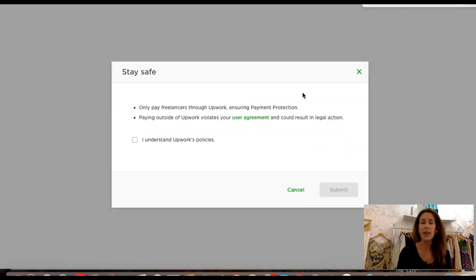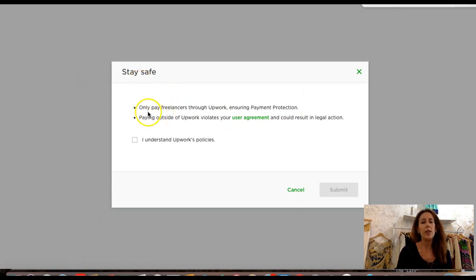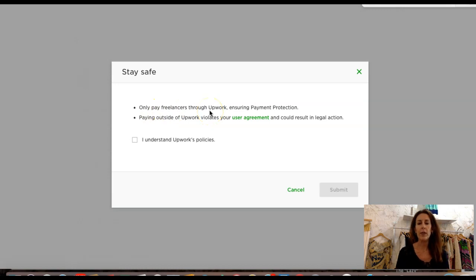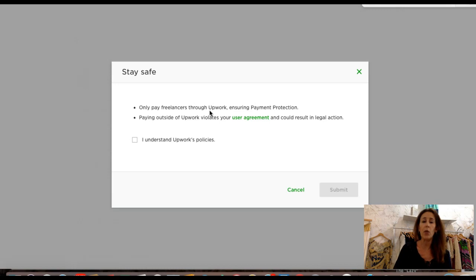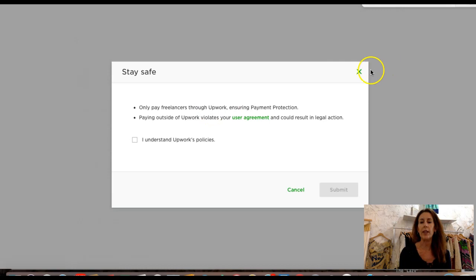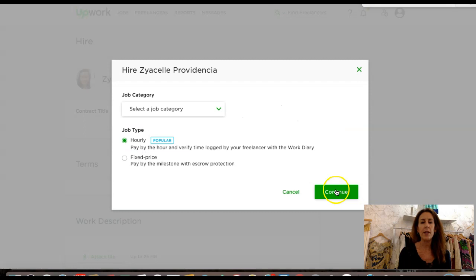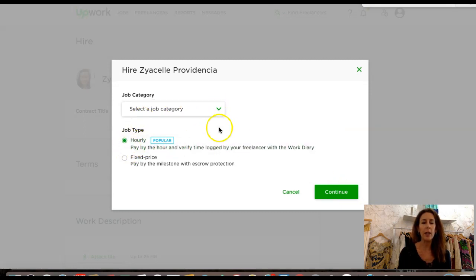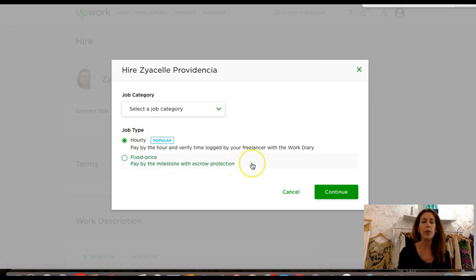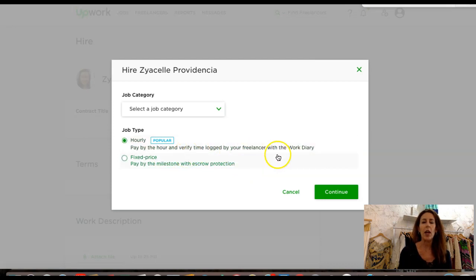That is Ziya Sel, I believe that's how you pronounce her name. What I'm going to do is either hire her directly or invite her to the job. Inviting to the job means you've already posted a job and you just want her to see what it is. I'm just going to go ahead and hire her right on the spot. You'll have a pop-up that just says stay safe, which means you need to make sure you're paying only through Upwork to make sure everything stays within the platform. You're going to push 'I understand and submit.'